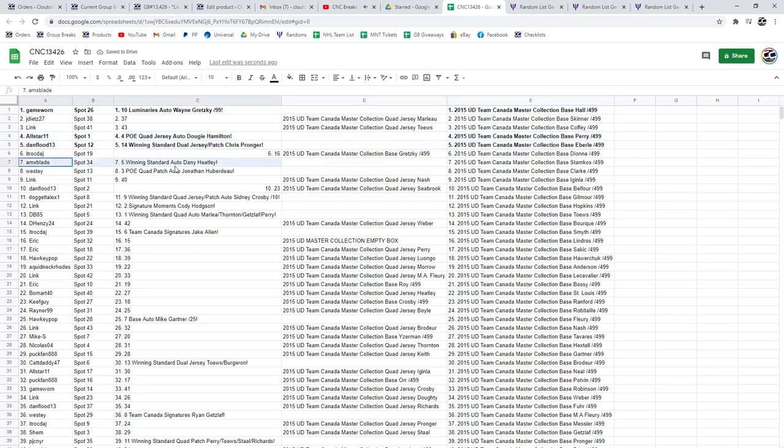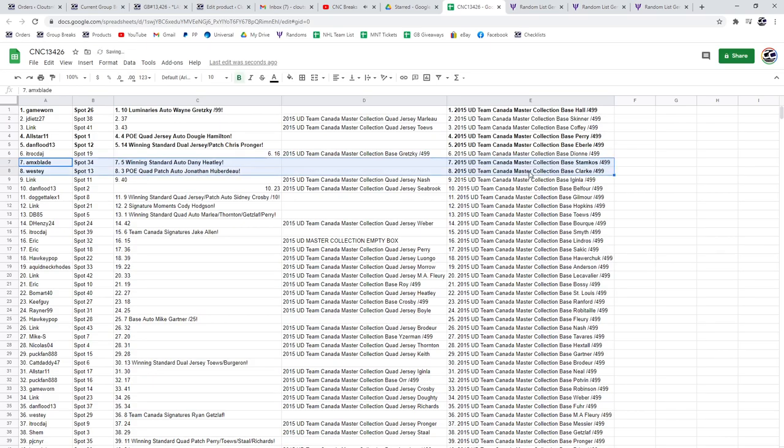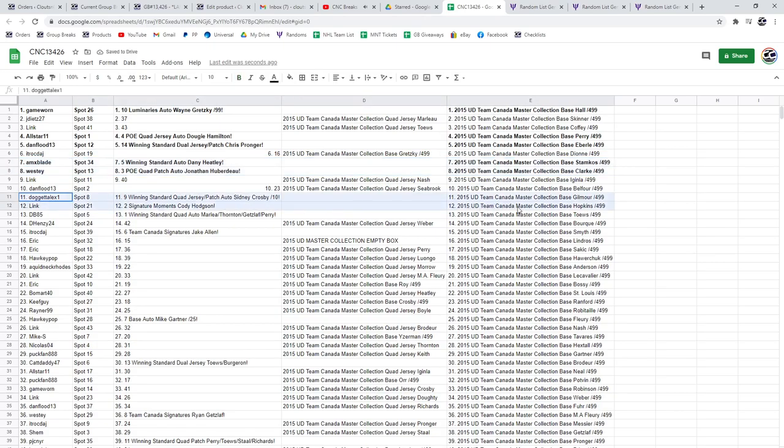AMX Blake gets the Winning Standard auto of Danny Heatley. The POE quad patch auto of Huberto goes to Westie. The Crosby out of 10 goes to Alex.